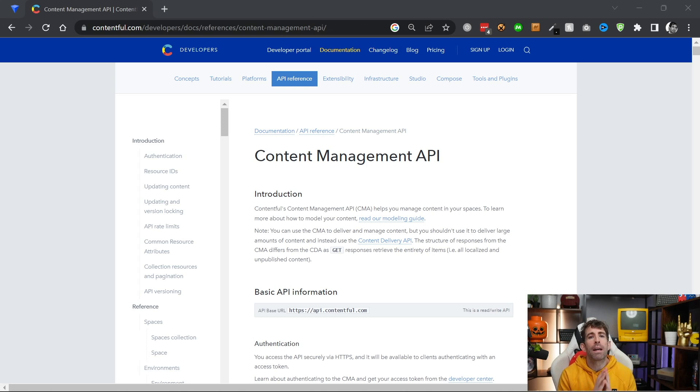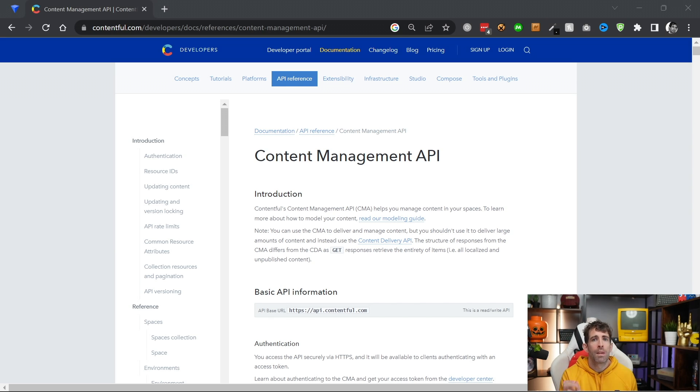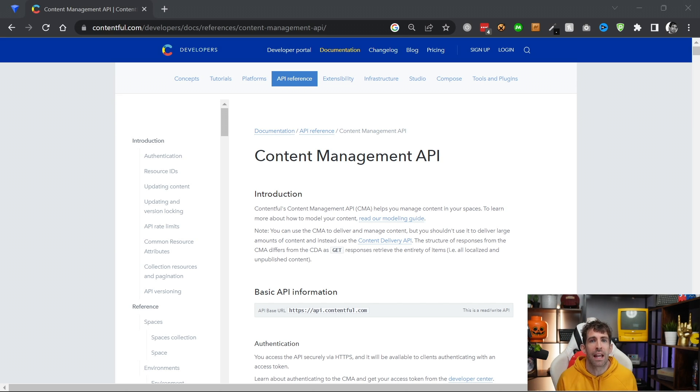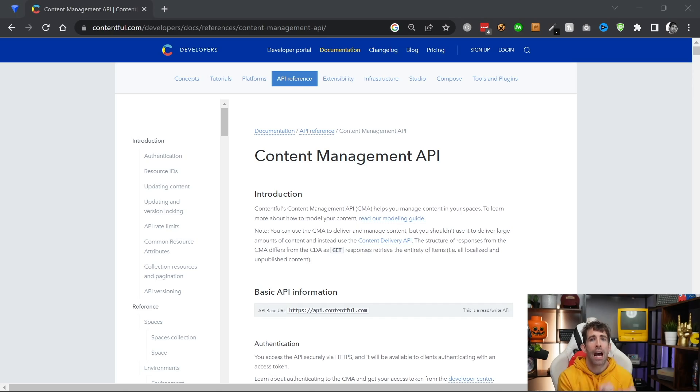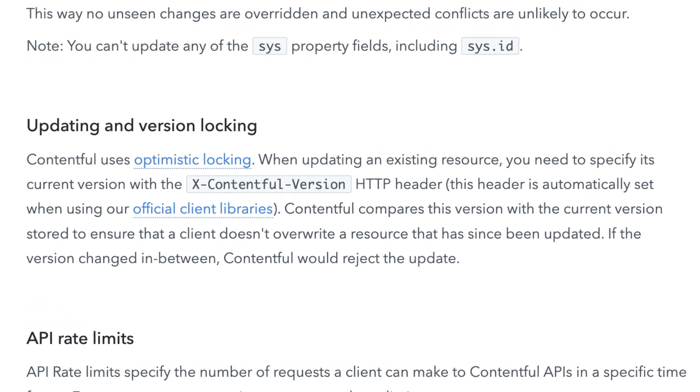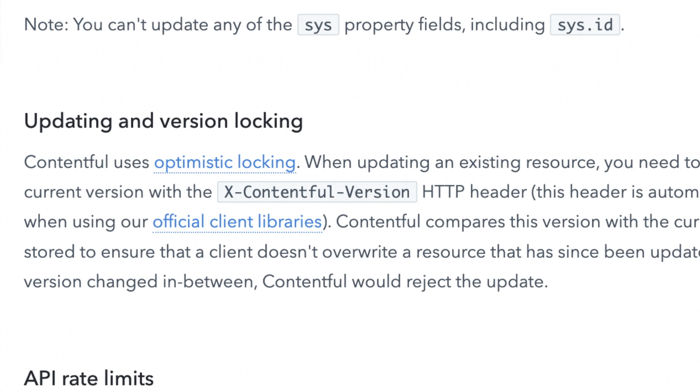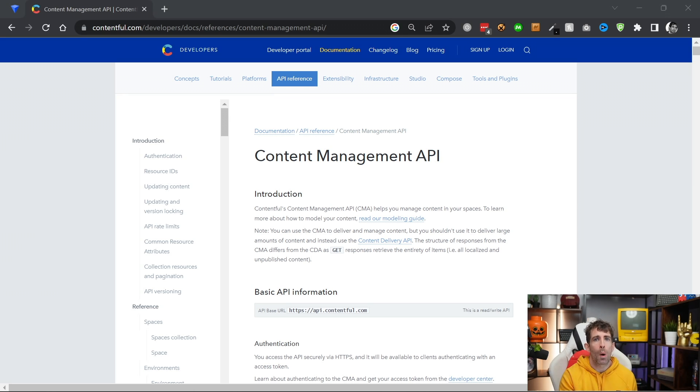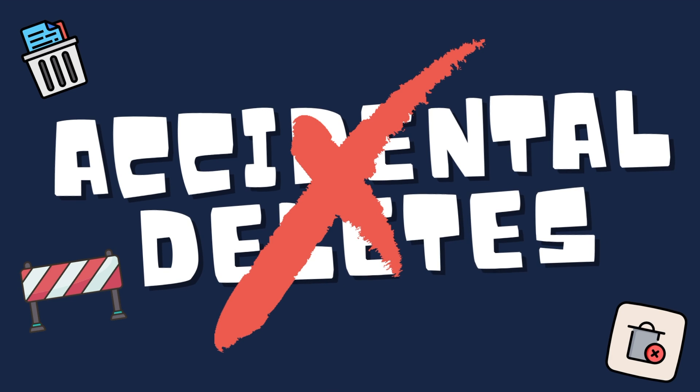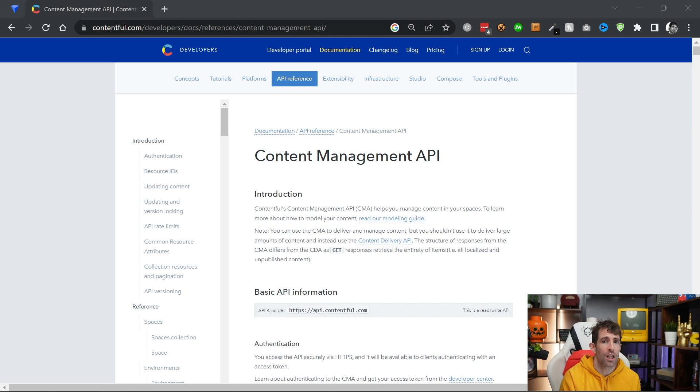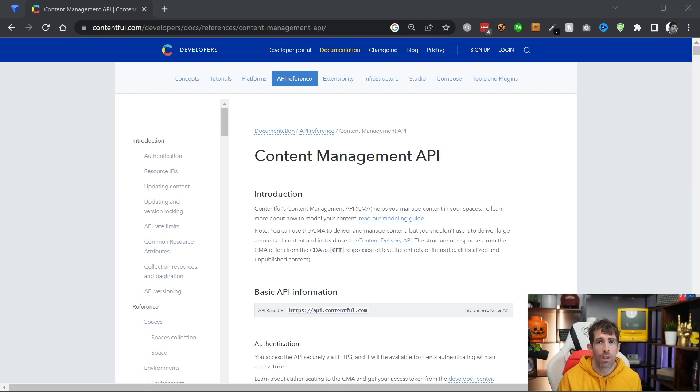One of the big gotchas with this API is when you want to update content programmatically. The reason for that is you also need to supply the correct version you want to update as an HTTP header. And without supplying this value, you will bump into a version error whenever you update. The reason for this header is simple, to stop people from accidentally overriding content. The good news is that the content management npm package will automatically add the correct version number as an HTTP header for you when you're writing code.